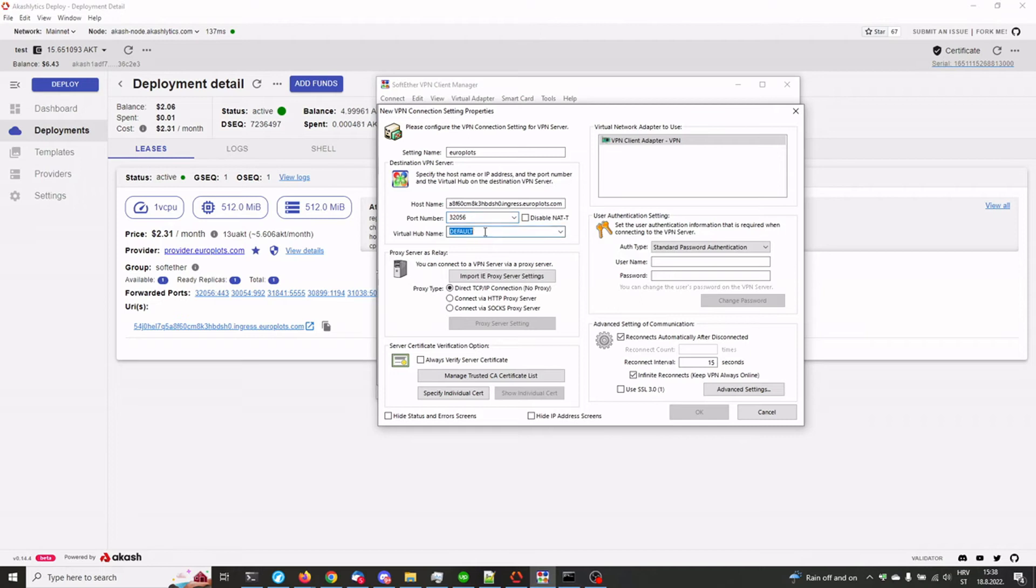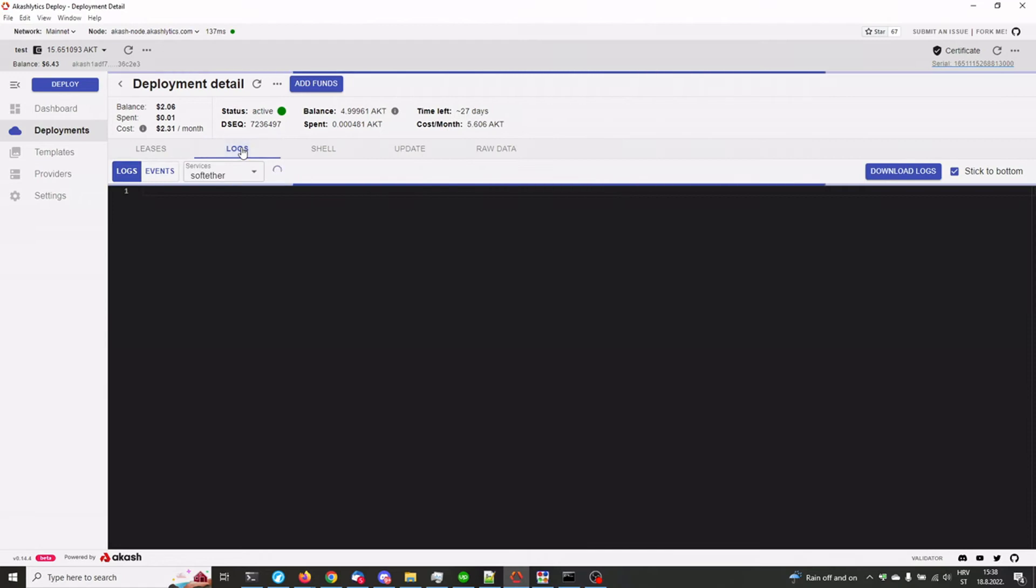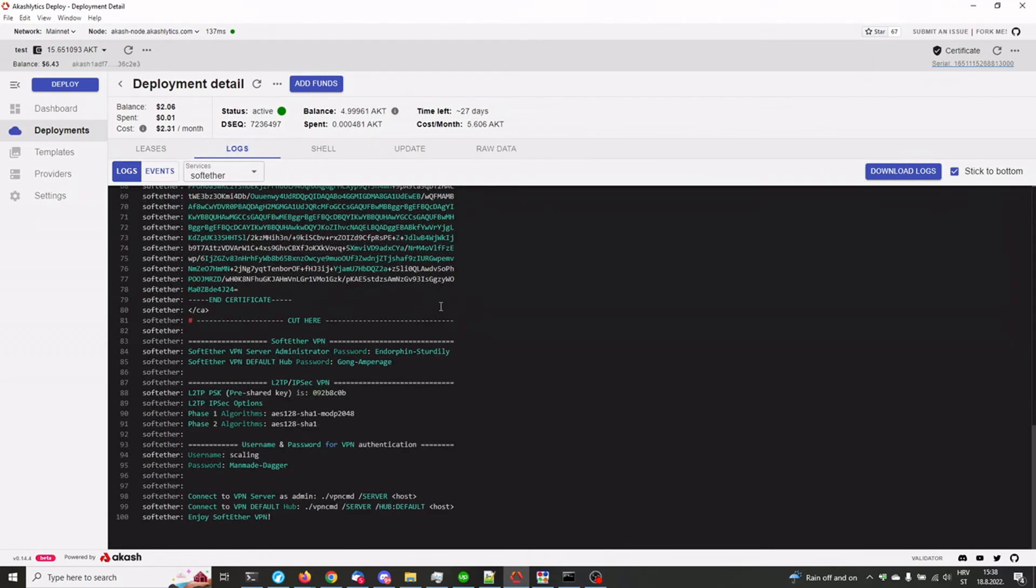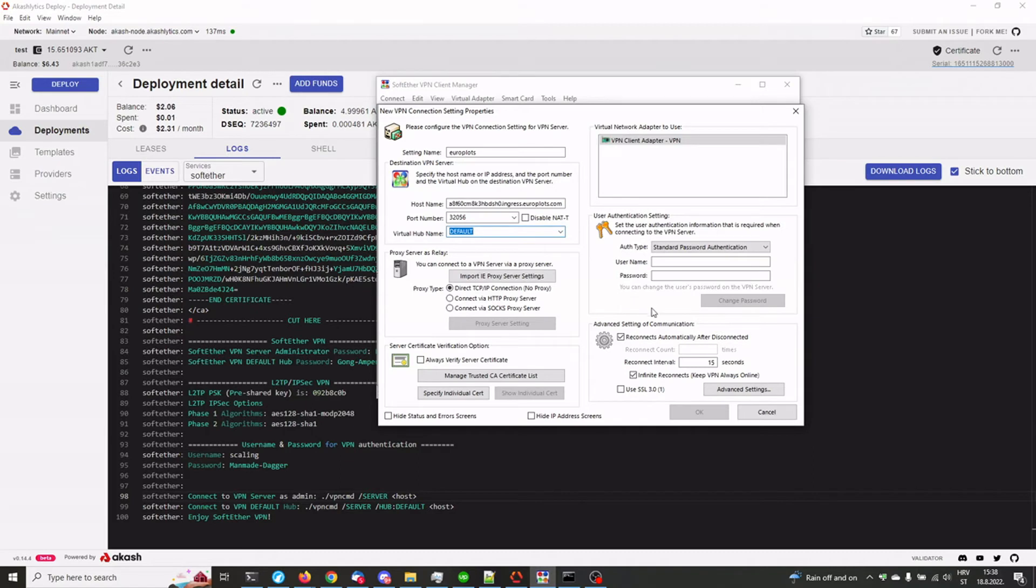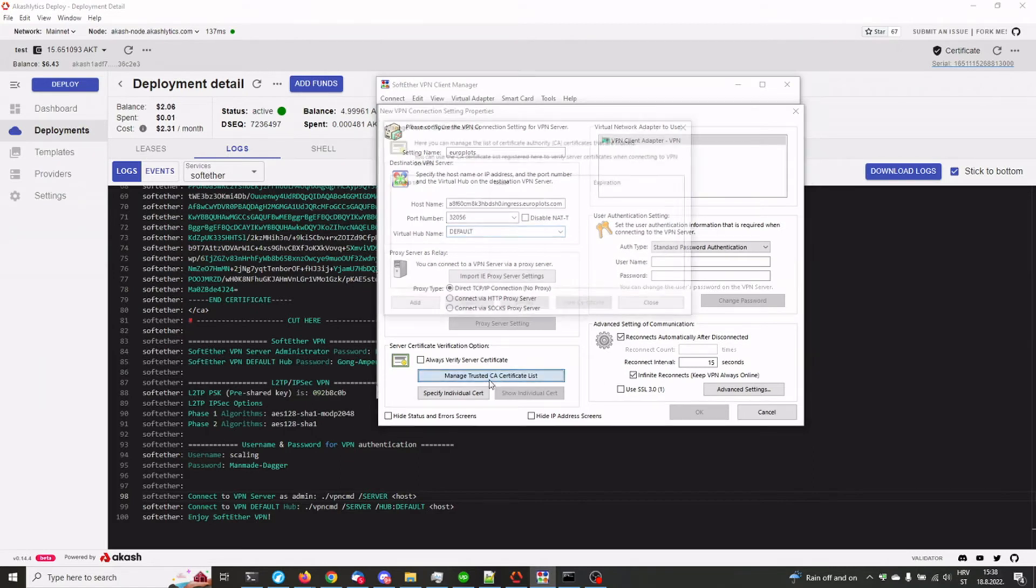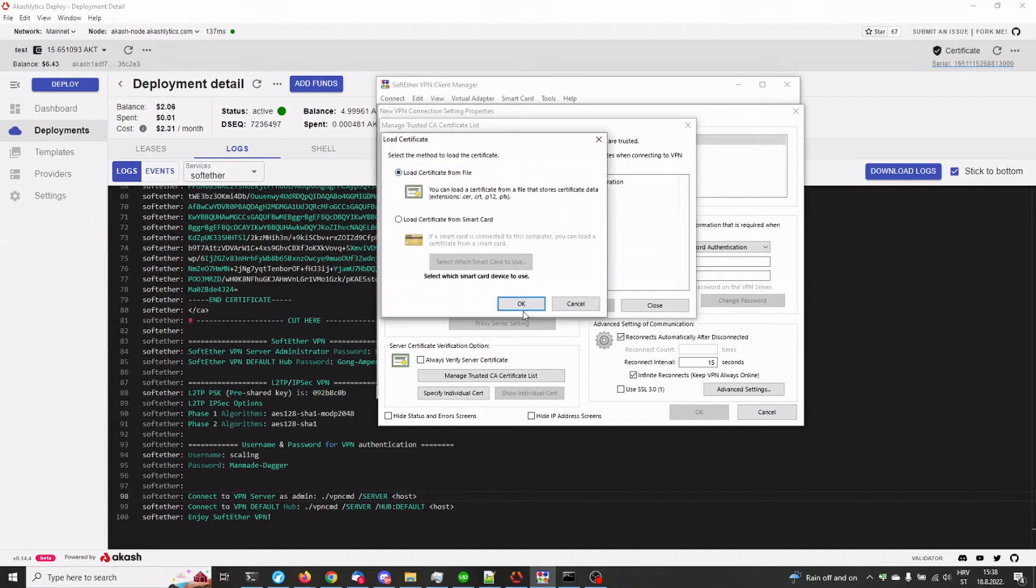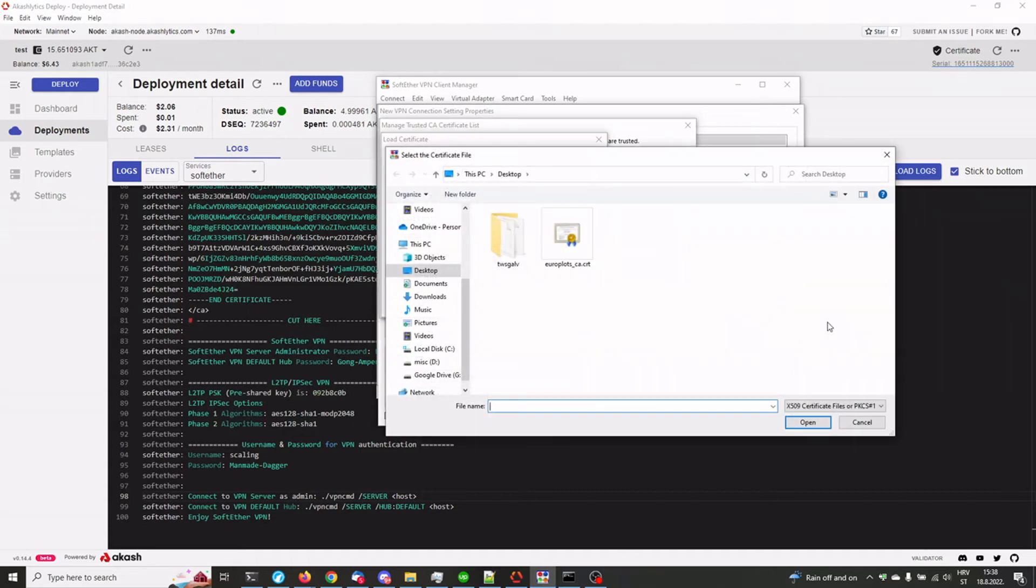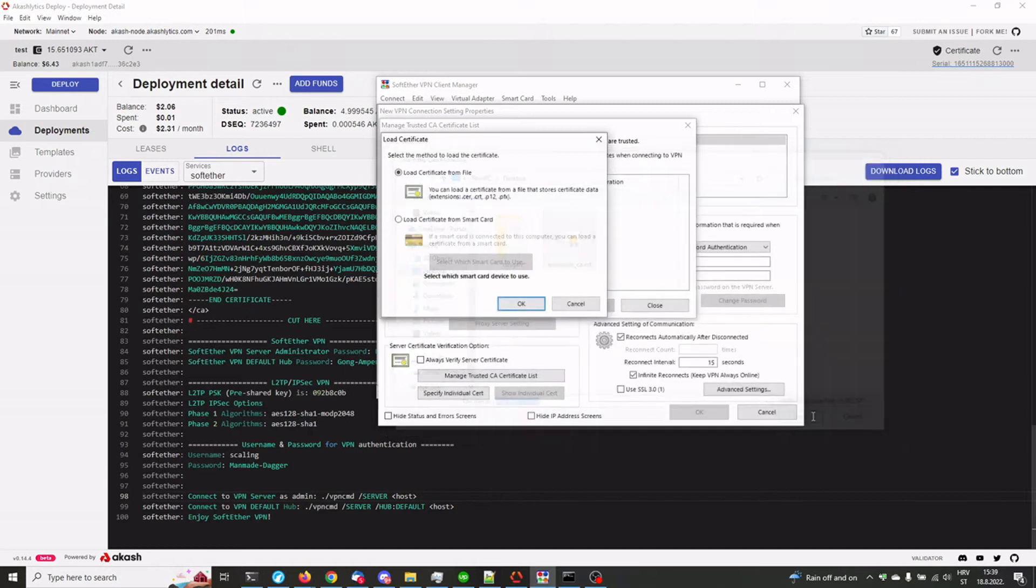The virtual hub name is default, all caps. You can also find that in logs, right here. That's the name of the virtual hub. Next, what we need to do is manage the CA certificate list. We need to add and load certificate from a file and the one that we have created earlier, the europlots ca.crt. That's the one we're going to be using.